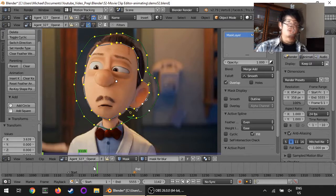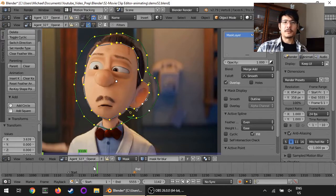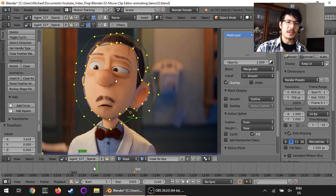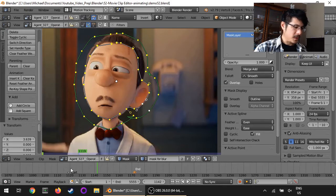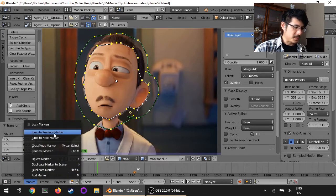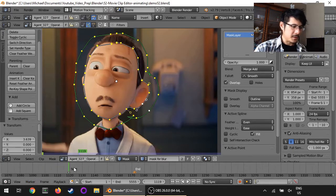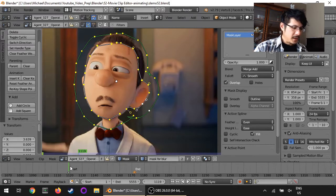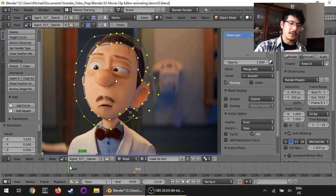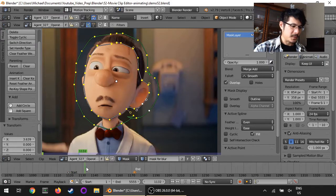To animate the masks, generally speaking I find it best to animate from beginning to end — it's just easier to understand how it's going to work. So I'm going to use my marker over here and jump to previous marker. This is the start of the scene, and just as a refresher let me scrub through so you can see what's going to happen.